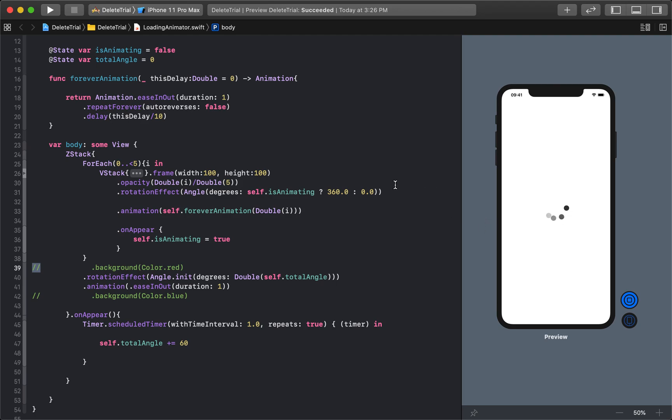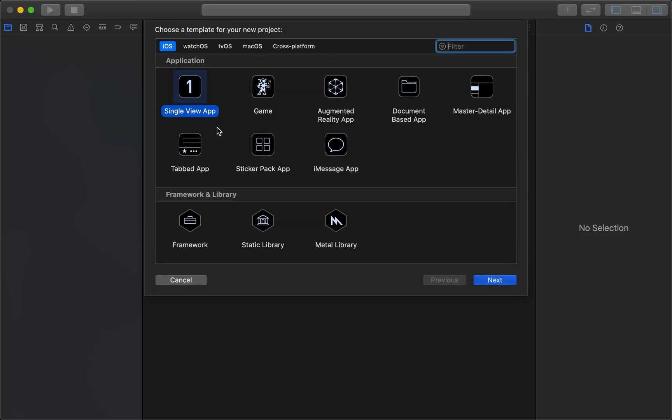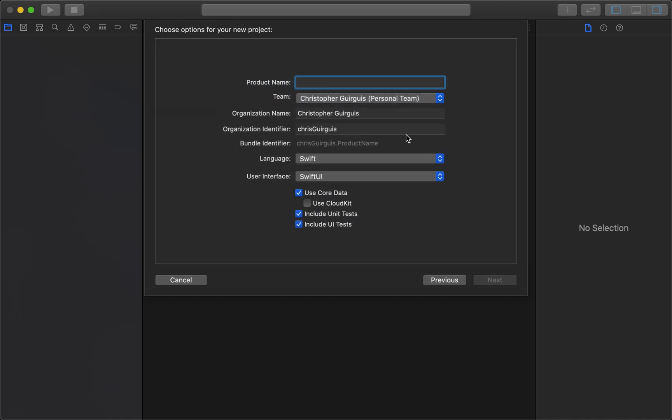Something I've always admired, so I'm going to save that. And what I'll do now is we'll start a new project. So, single view app, I'll call this code tutorial underscore activity indicator one.